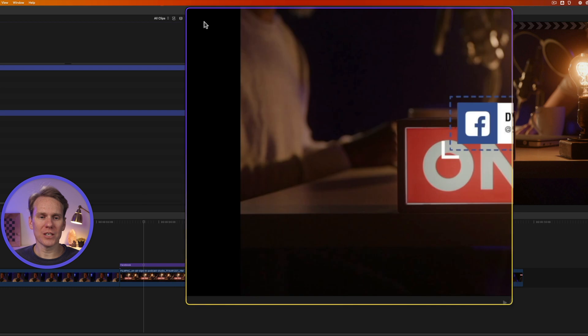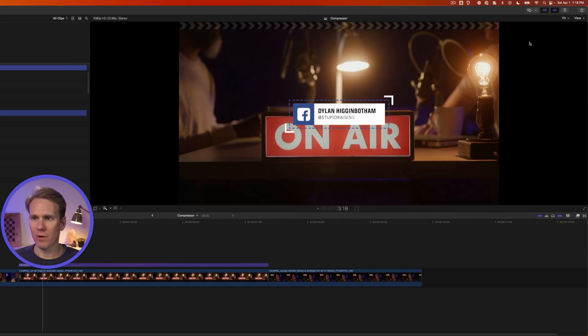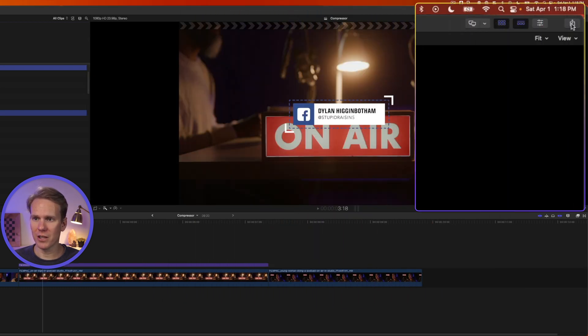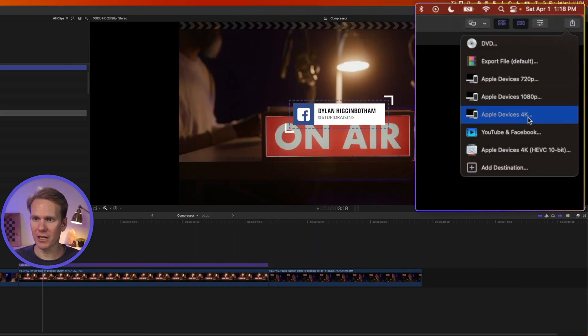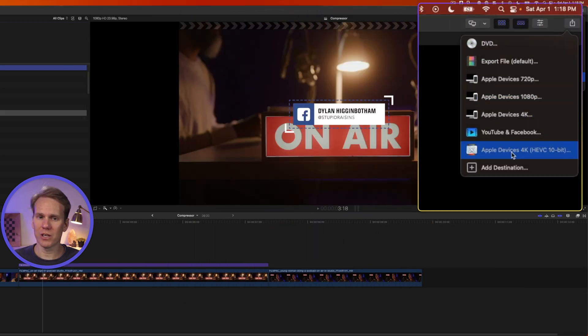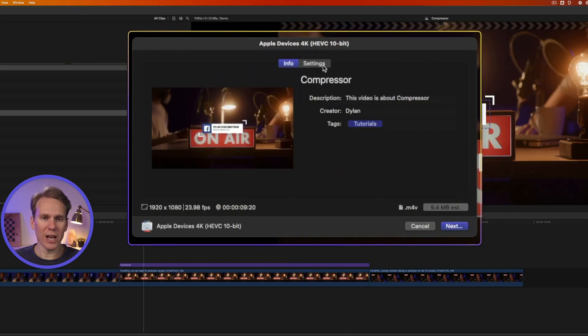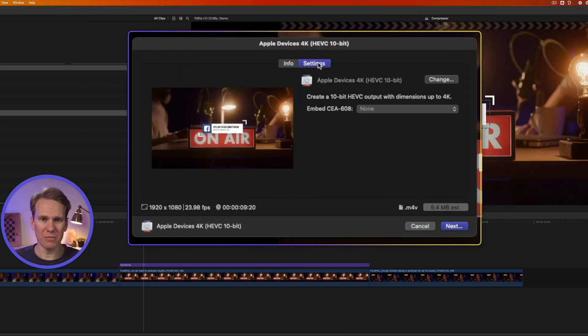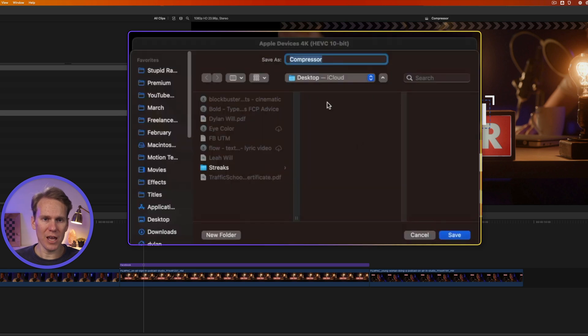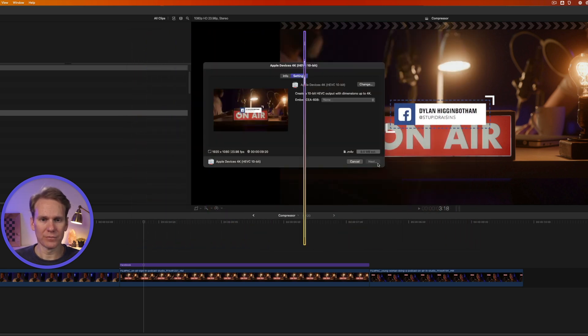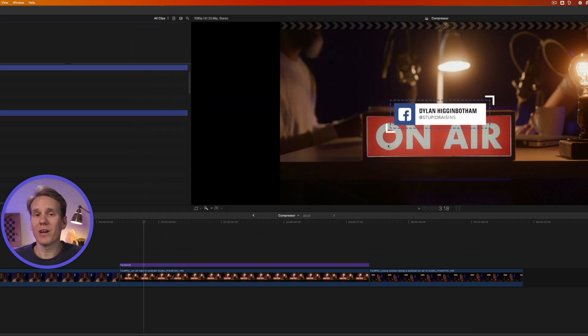Now I can close this and from my project I can quickly click on this and select my compressor destination. I'll have my regular export window dialog come up. I can make some changes here and then I'll press next. I'll give it a name and then I'll hit save.